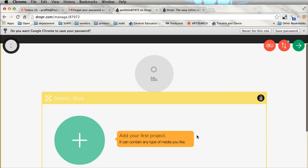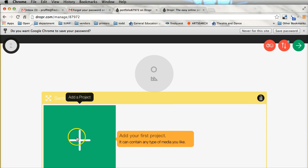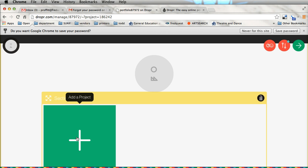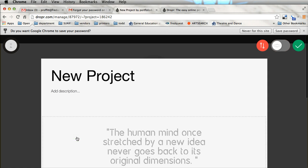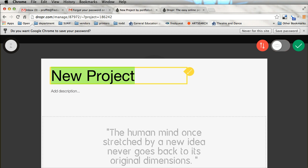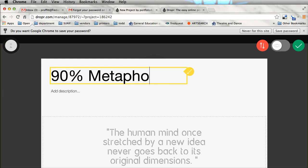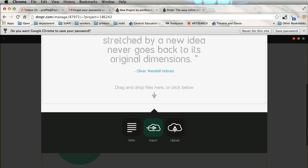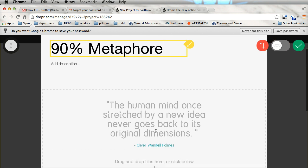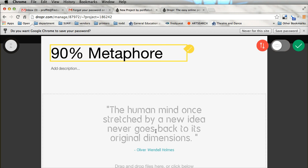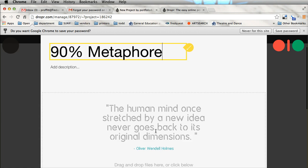The first thing it's going to ask you to do is quite simply add a project. So we'll click and it's going to ask what this project is. Instead of a project I'm going to upload a show. So let's say this one I'm going to do 90% Metaphor, it's a dance that I have worked on in the past.